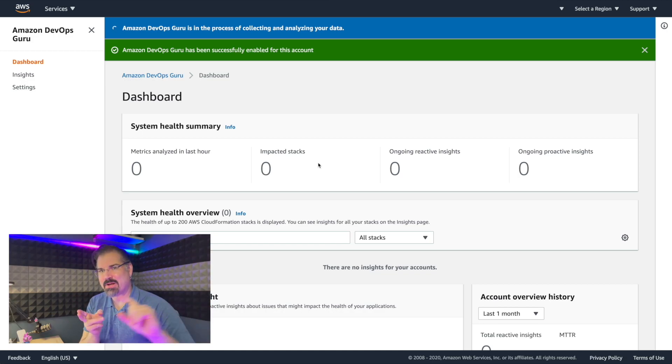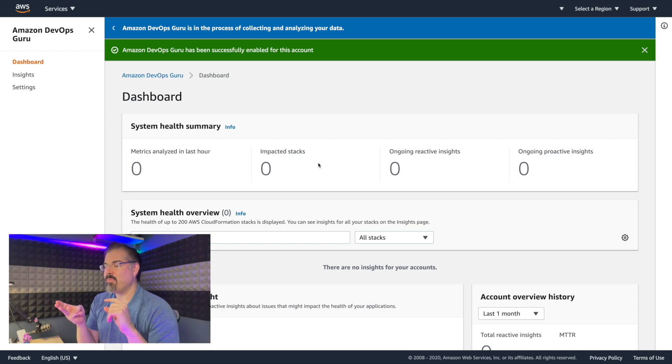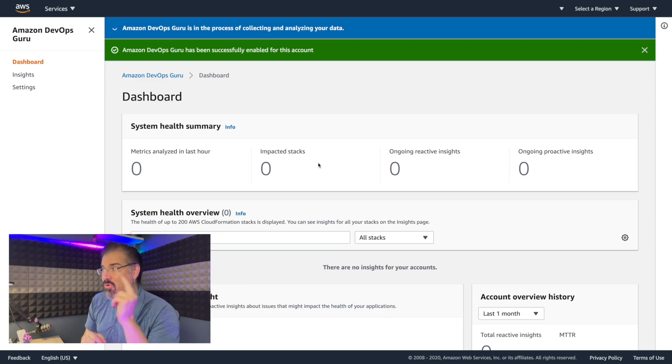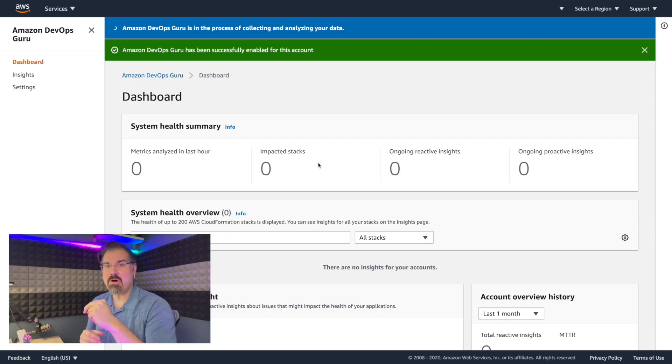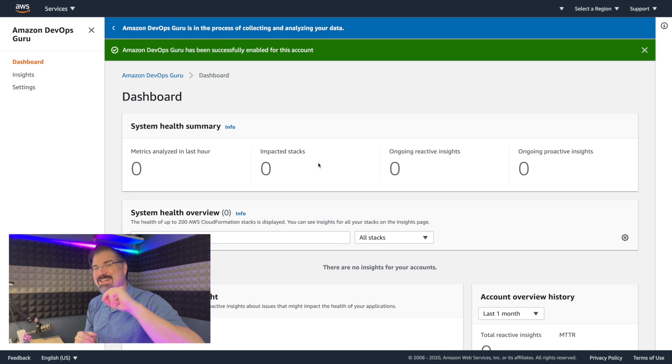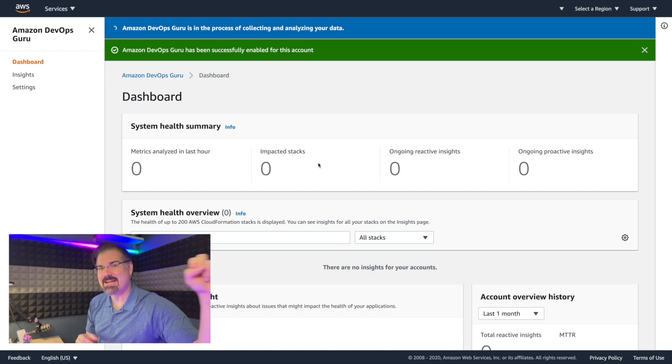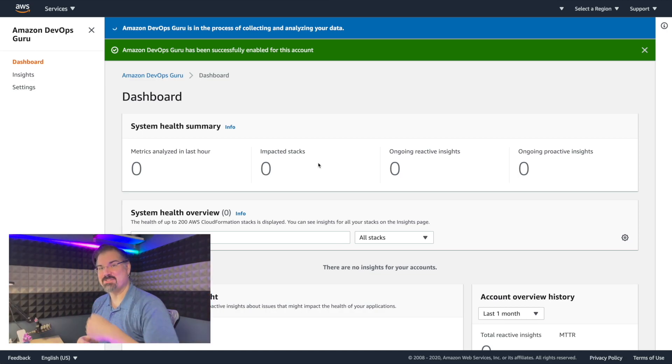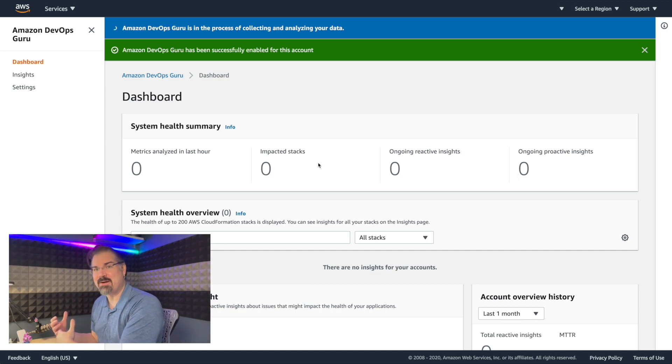Impacted stacks, that's tied directly to our cloud formation stacks. But more importantly, these last two, ongoing reactive and ongoing proactive insights. This means that DevOps Guru is actually going to continue to highlight issues that have happened and not just try to predict things. So if something does happen, it's going to bubble that up for us as well...